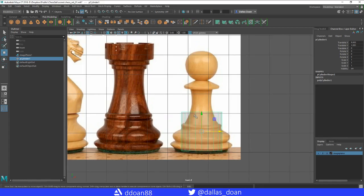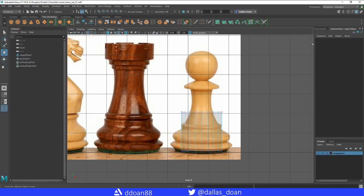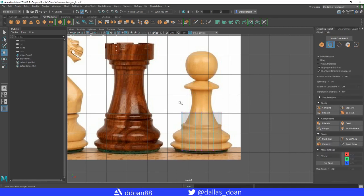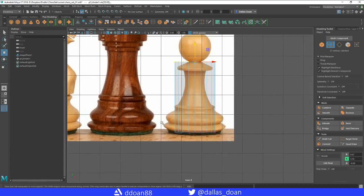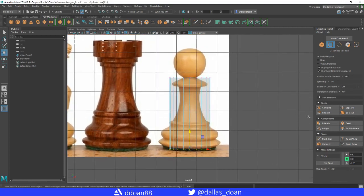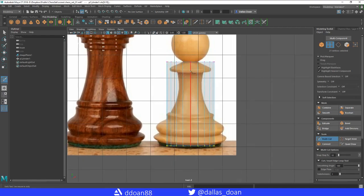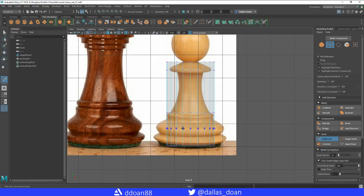Go to vertex mode by right-clicking, or use the Modeling Toolkit tab and select vertices. Bring the top vertices up to where the bottom of the pawn should be. Now we're going to add edge loops using the multi-cut tool — hold Ctrl and click to add loops across the whole cylinder.